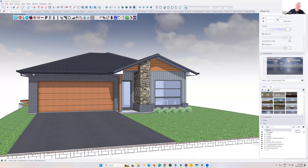Hey guys, we're going to talk about SketchUp 25 and how you can utilize it over SketchUp 24 and look at some improvements. Today I'm here with Grant. He's in the background — he's going to try and keep me on track so we can get you guys up and running. Hey guys, how are we going?